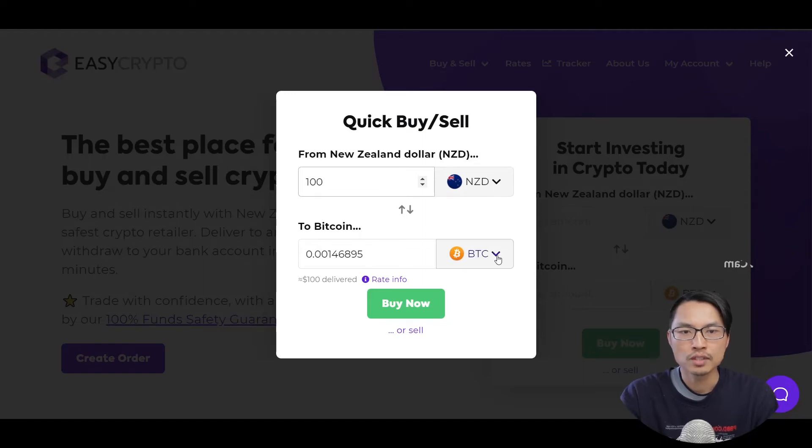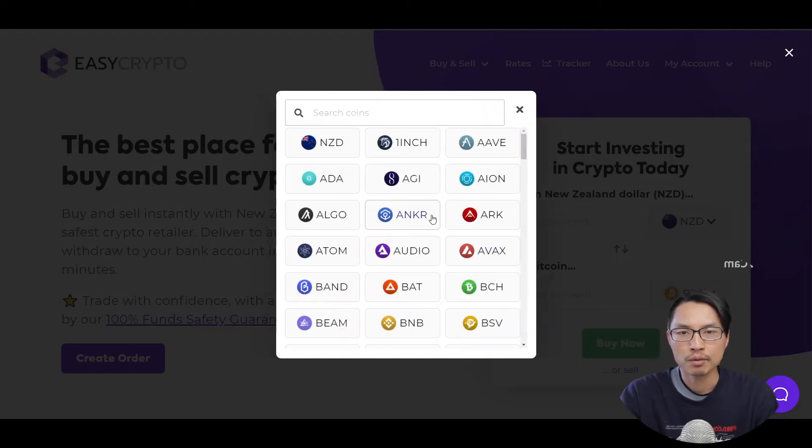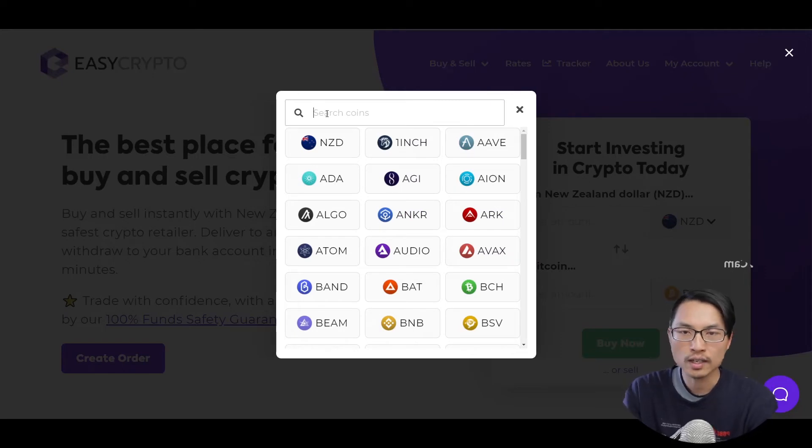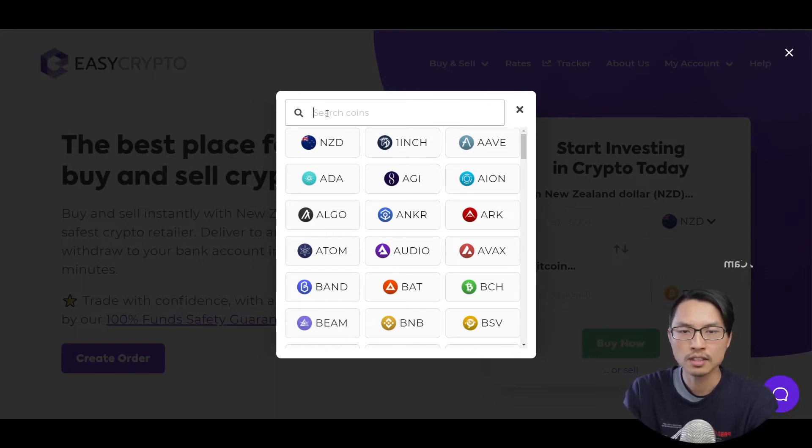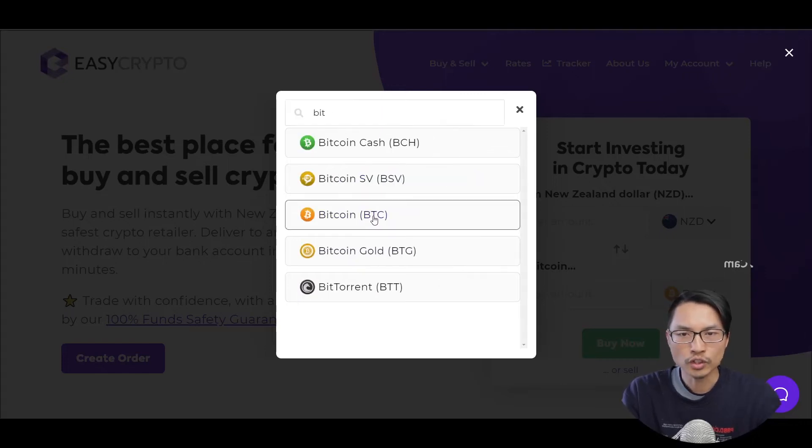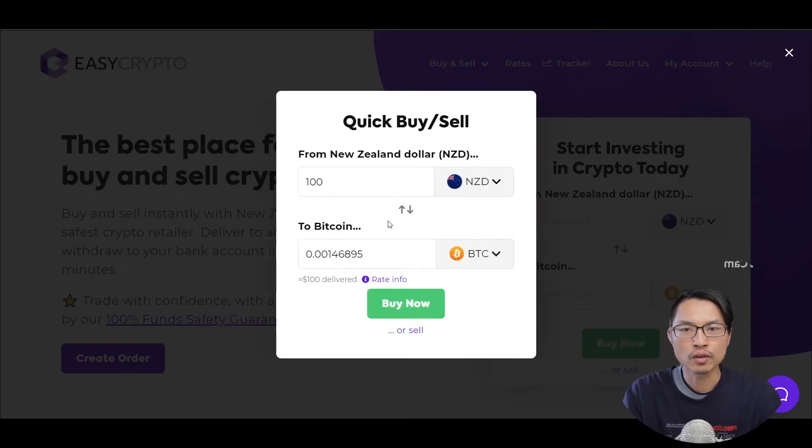And we can choose the type of cryptocurrency that we want to purchase. There's more than 100 different cryptocurrencies on offer on EasyCrypto. But for example, I just want to go with Bitcoin.